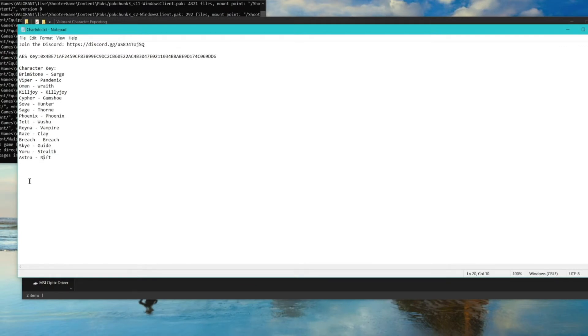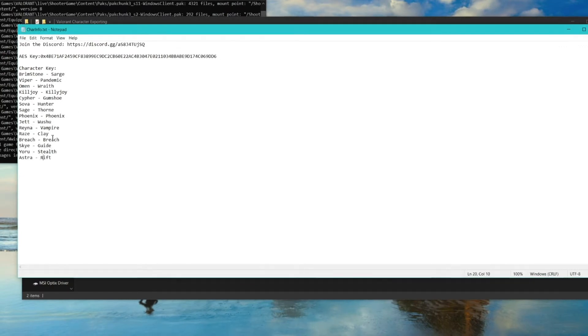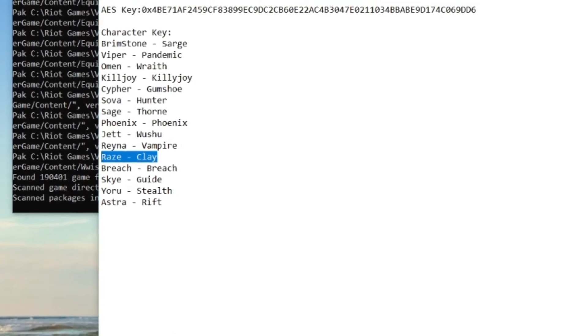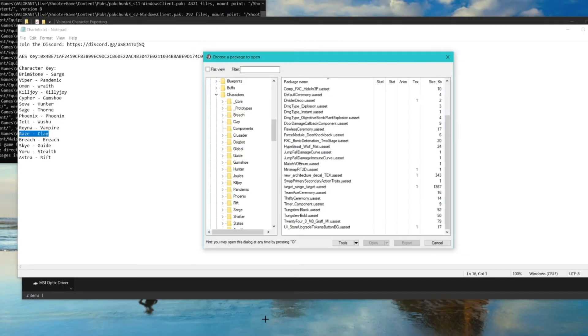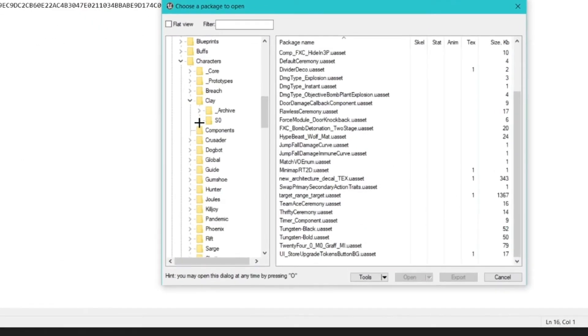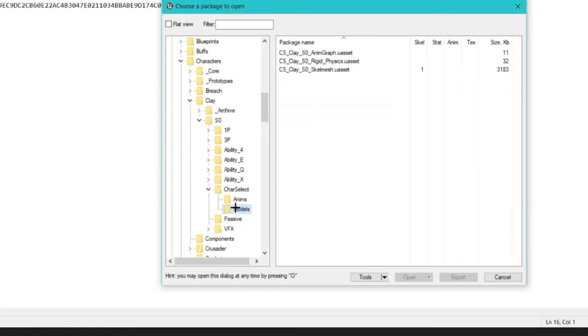Let's export Reyna. Her codename is Clay. Go to Clay, S0, Character Select, Models.